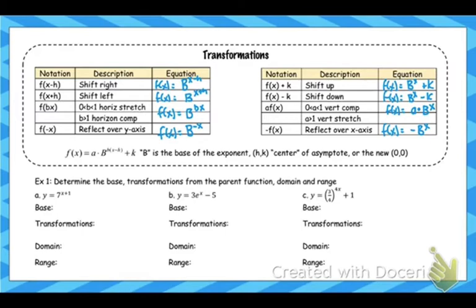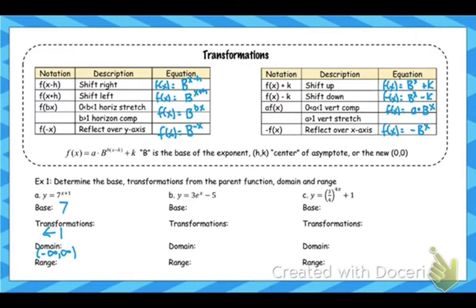Let's look at a couple examples. The first thing we're going to do is identify the base, because the base determines what pattern we're going to follow after we've shifted that new origin point. It's also important to remember that the base is not a transformation. You may look at this and think that's a vertical stretch by 7 because we're so used to seeing that, but 7 is not a transformation — that's just the base. The only transformation this graph has is left 1.